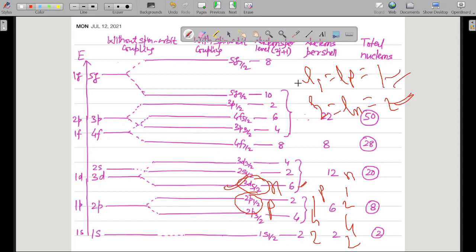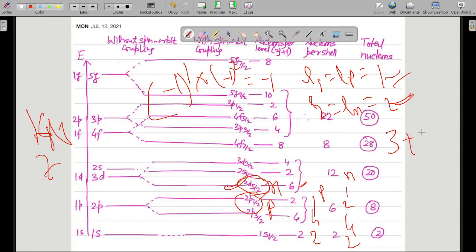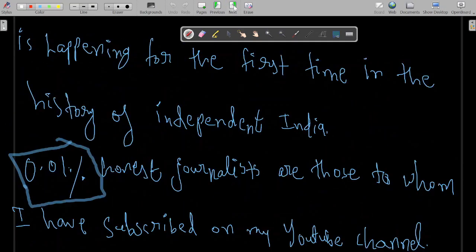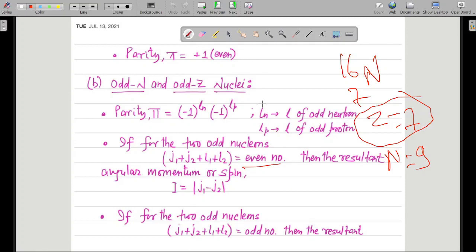The parity for N-7-16 = (−1)^(L_P) × (−1)^(L_N) = (−1)^1 × (−1)^2 = −1 × +1 = −1, which is odd parity. Now we find J1 + J2 + L1 + L2: L1 + L2 = 1 + 2 = 3, and J1 + J2 = 1/2 + 5/2 = 3. So the total = 3 + 3 = 6, which is an even number.